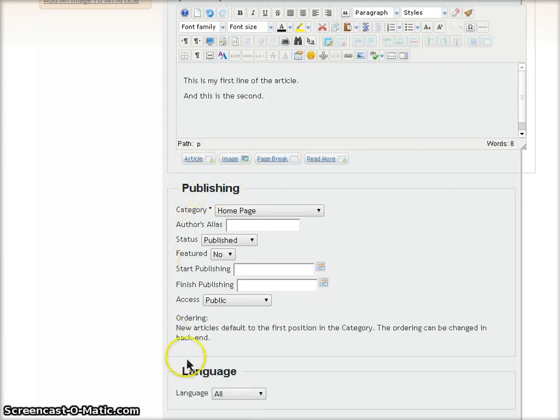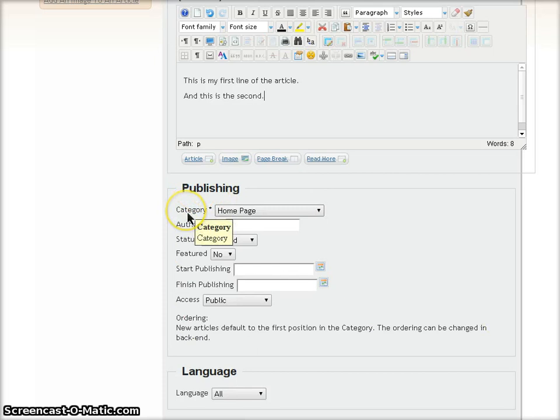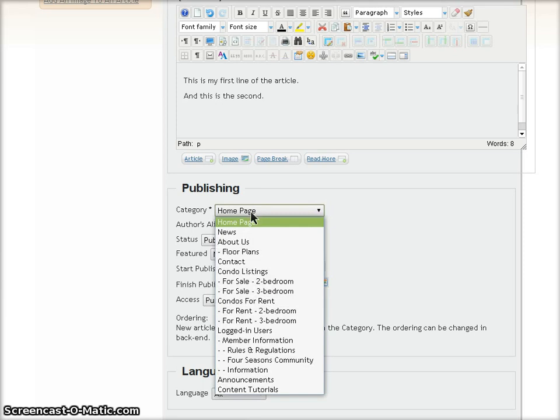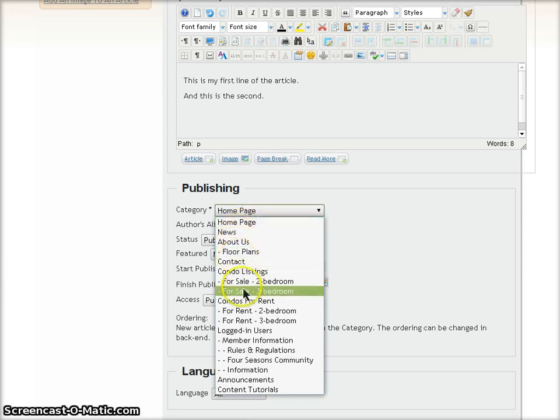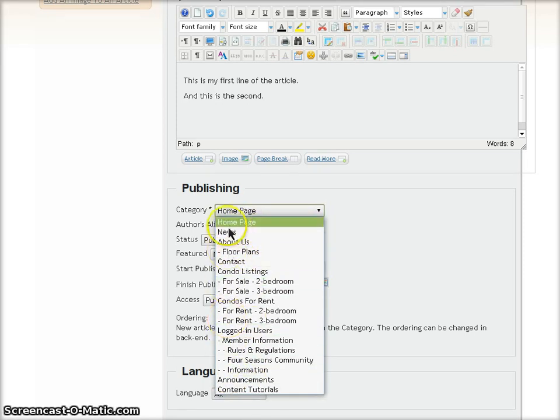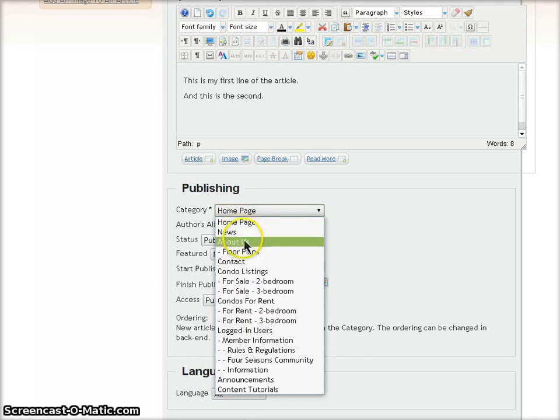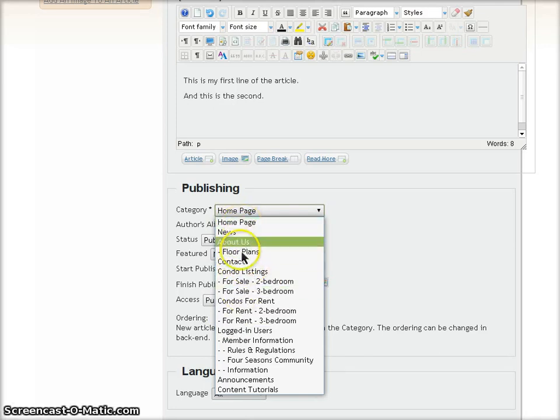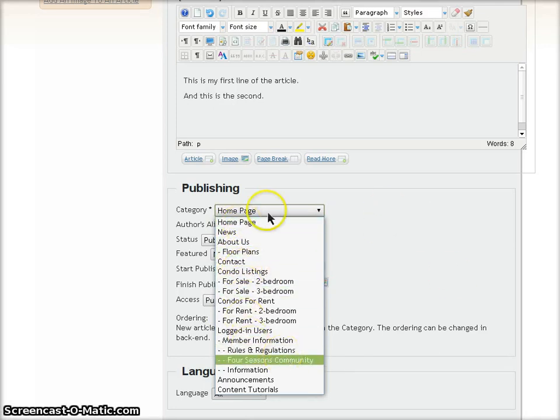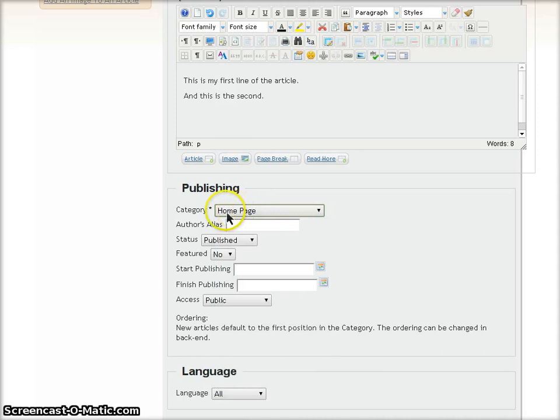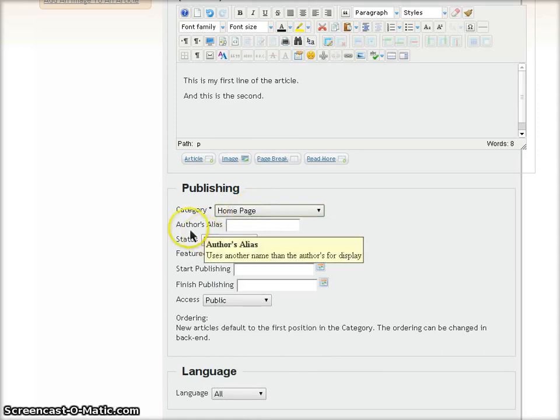Down here in the Publishing area, we have Category. Every article is assigned to a category. Every Joomla site has different categories depending on what you set up. These are all user defined. I'm going to leave it as Homepage right now.